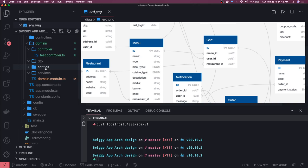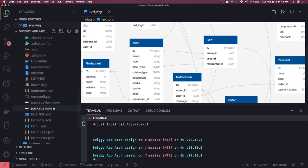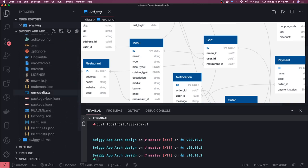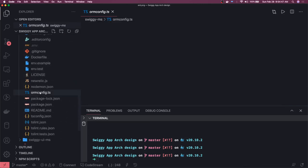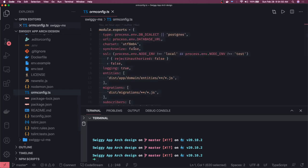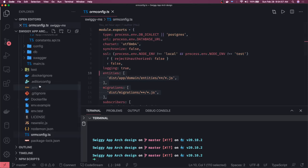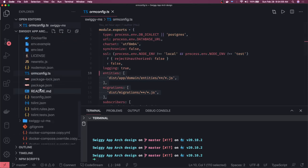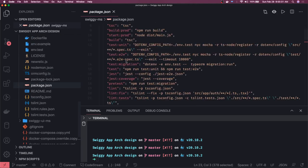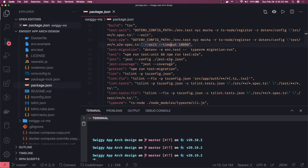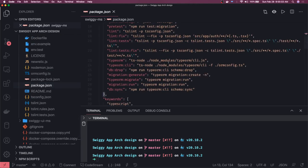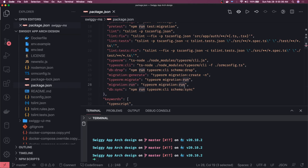This is my TypeORM config.ts. It will actually read these configurations from these folders when I do the build: entities, migrations, and all. In my package.json I have some powerful things like TypeORM CLI commands, migration generate, migration run, DB sync.